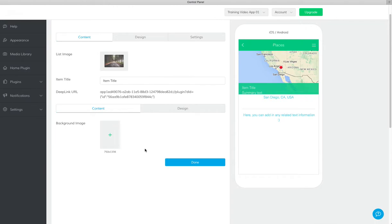Once you have your categories and addresses set up, you can now set the look and feel of the section.